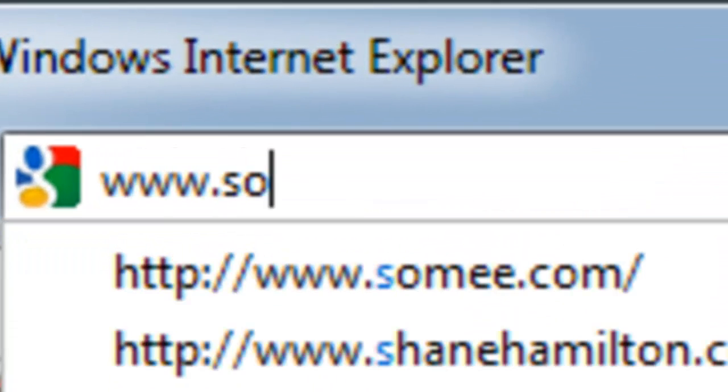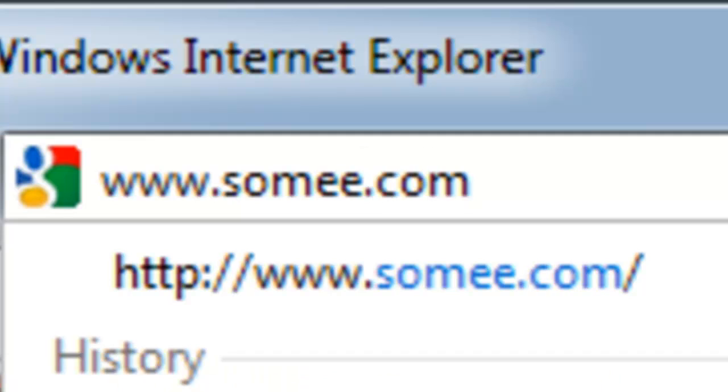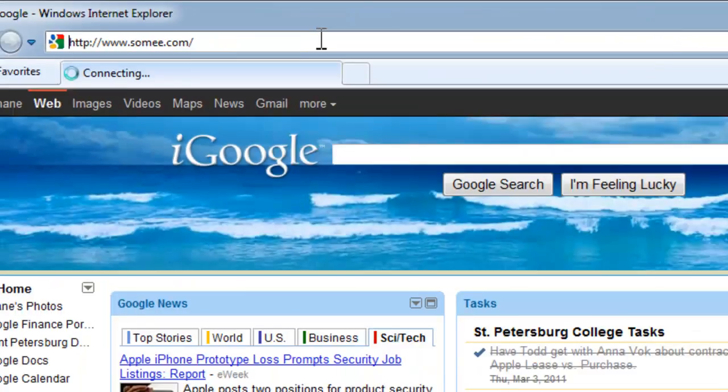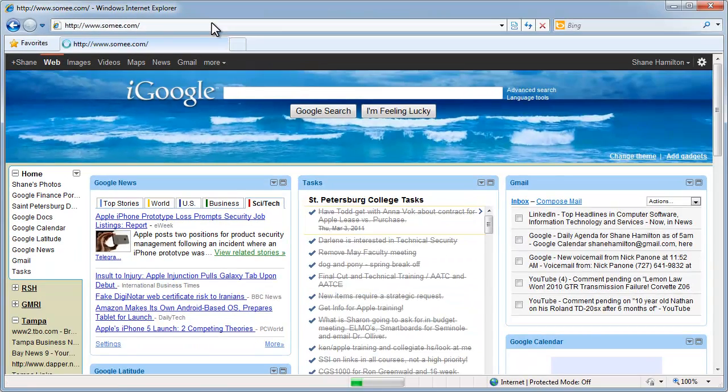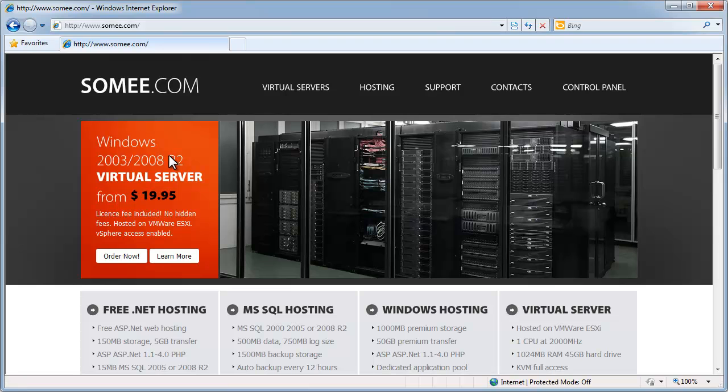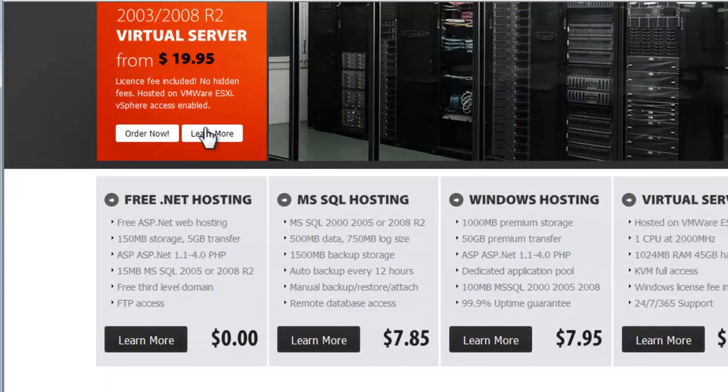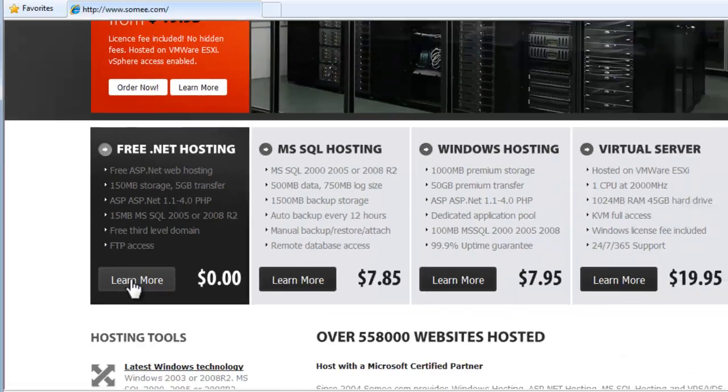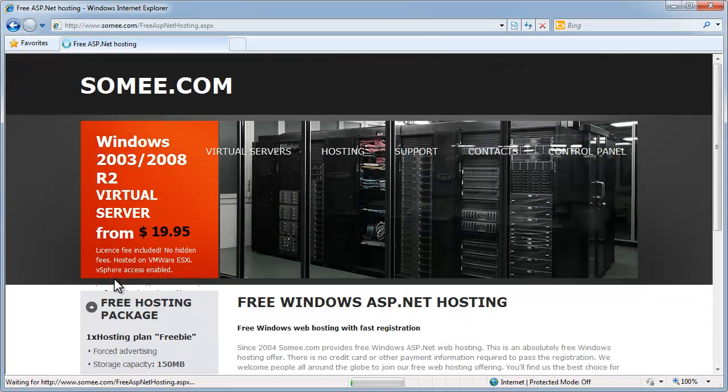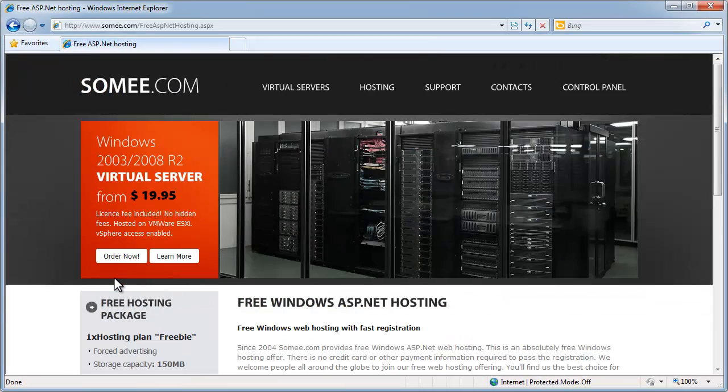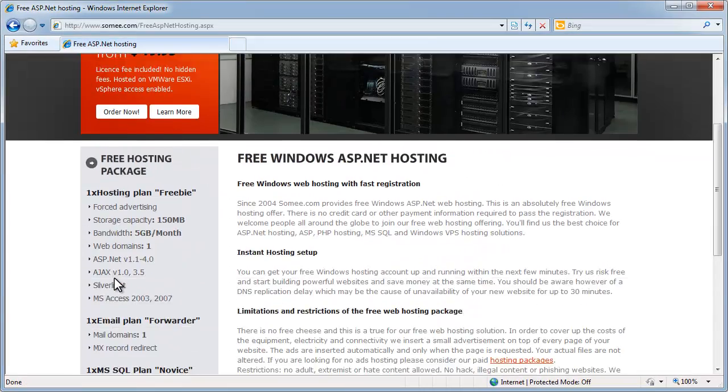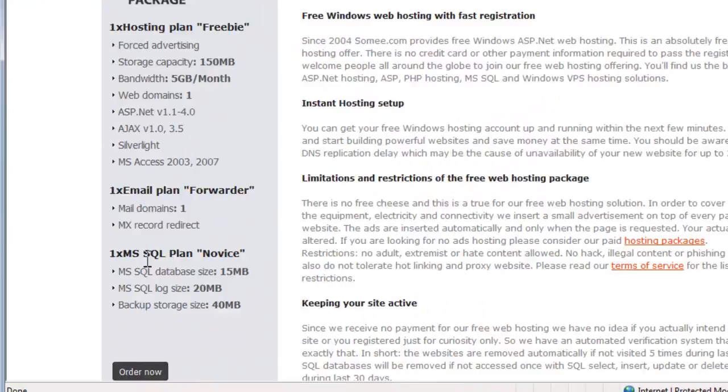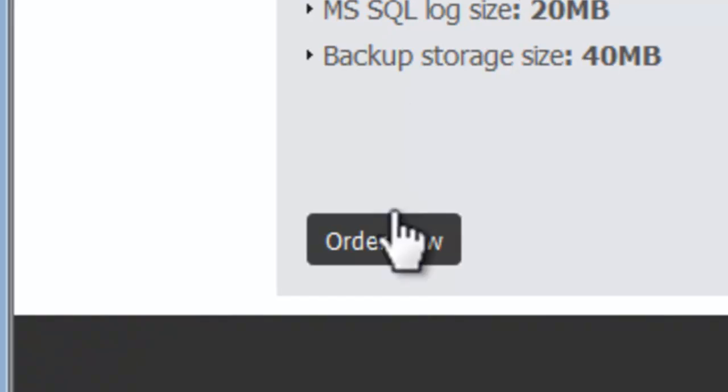Go to www.somee.com, S-O-M-E-E, and scroll to the bottom left where it says free .NET hosting, learn more. Again, scroll to the bottom left again and go ahead and order now.